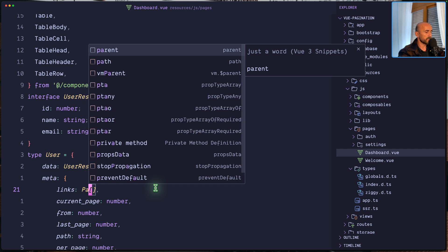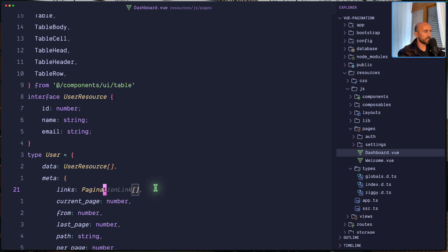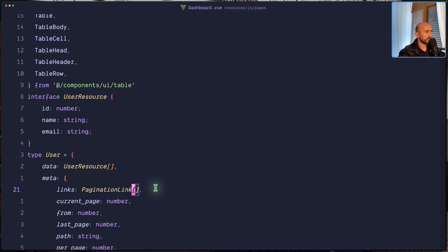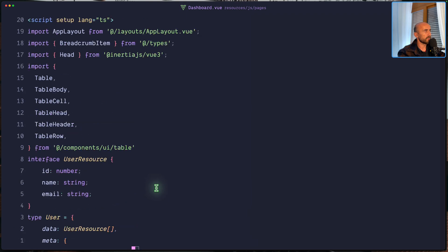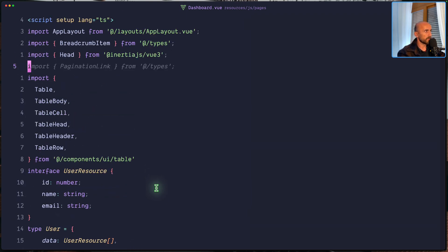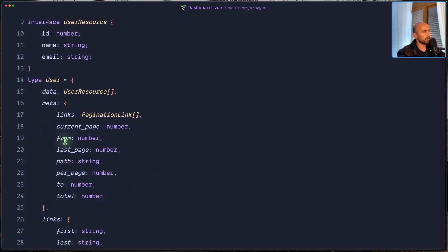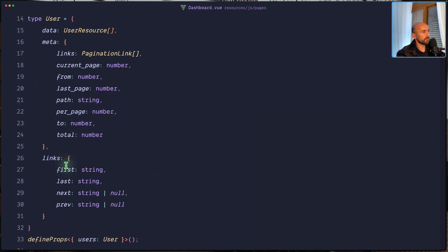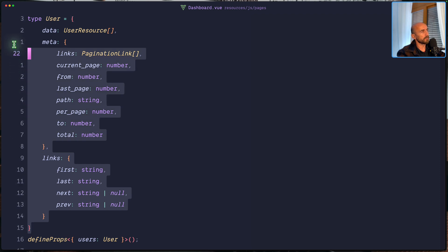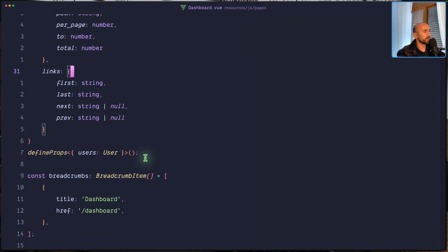So PaginationLink — let's import that right here. We need to import the type. And then we have current page, from, last page and so on. This is only for TypeScript. If you don't like it, you can just say any.